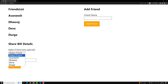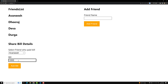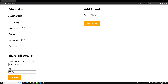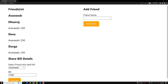Let's say that Avanish has paid the bill of a thousand dollars. So if I click on 'Add Bill', automatically the bill should be shared between the three friends. If I click on Avanish, Avanish will not have to give anything to the friends because he has paid the bill — a thousand dollars. If I click on Deeraj, Deeraj has to pay Avanish 250 dollars. Similarly, Deva has to pay 250 dollars to Avanish, and Durga also has to pay 250 each to Avanish.